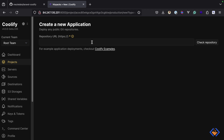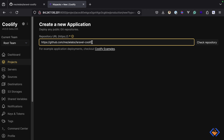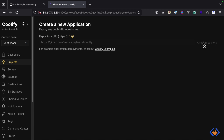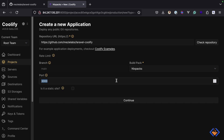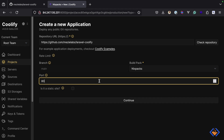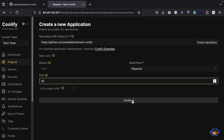I'll paste in the URL of the repository and click on check repository — this will fetch the repository details. It has selected the main branch by default, but we can change this later. For the build pack we have different options, but the one we'll use for now is Nixpacks, which has been selected by default. Here we can also specify a port, so I'm going to change the port to 80 — this is the port the application will run on. Then I'll click to continue.